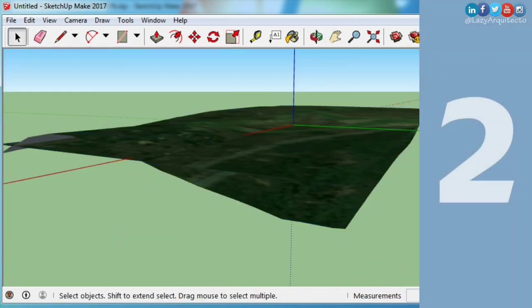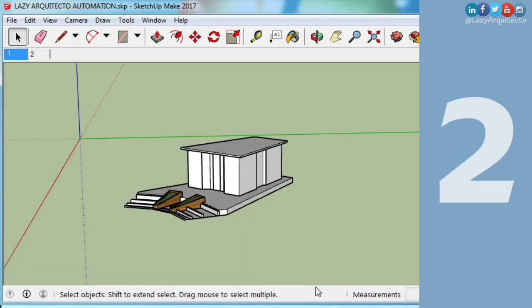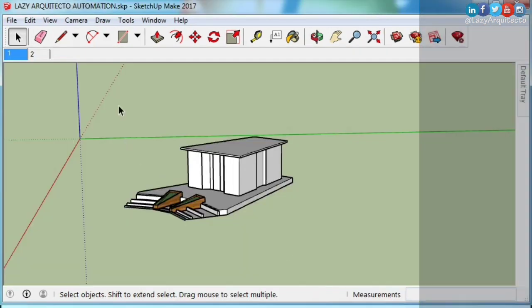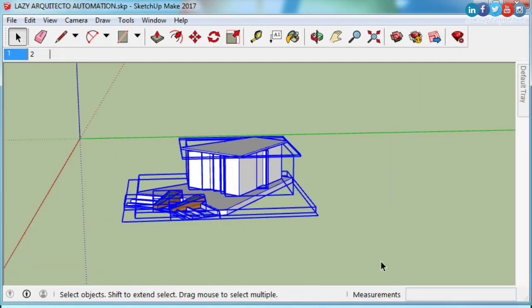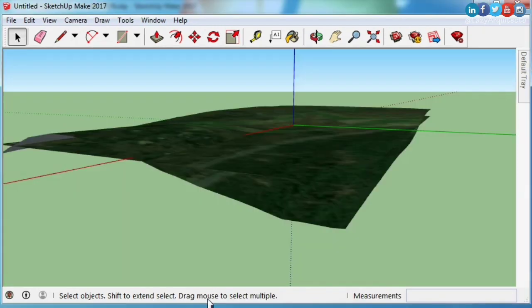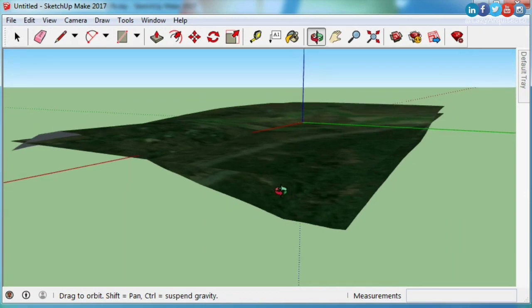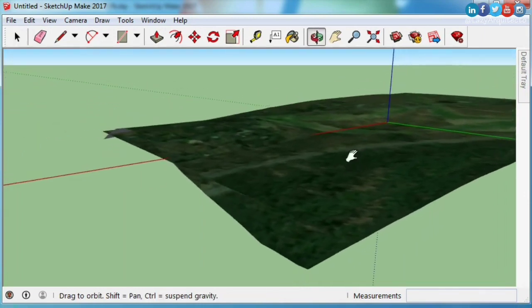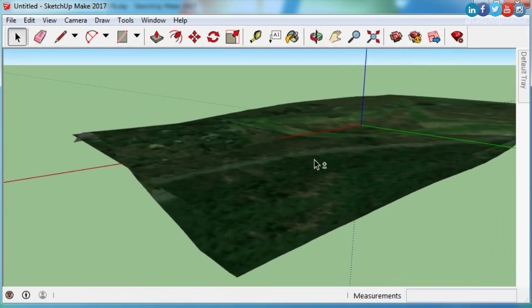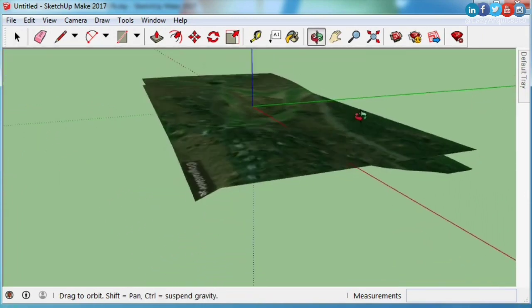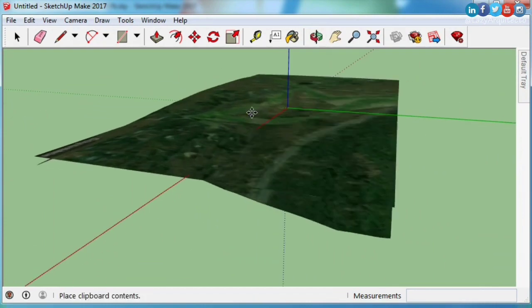Second, position your SketchUp model. To do this, open or go to your SketchUp 3D model, select it, and simply type Ctrl+C to copy. Now go back to your previous file and paste it by doing Ctrl+V.